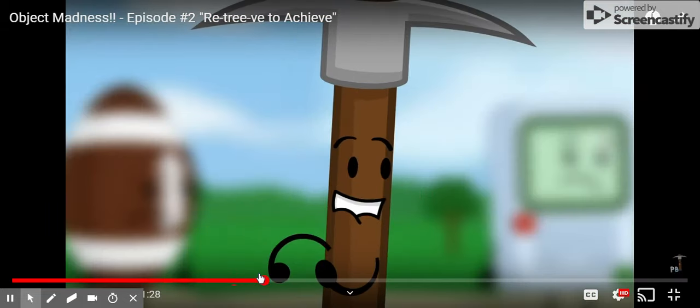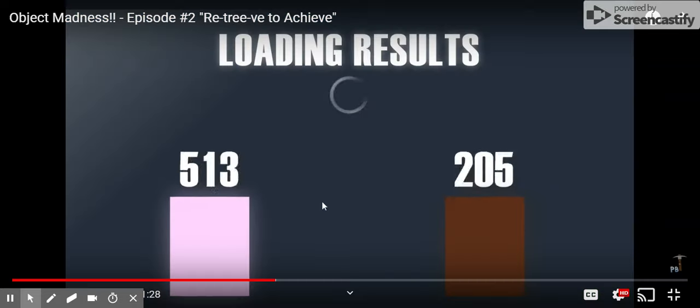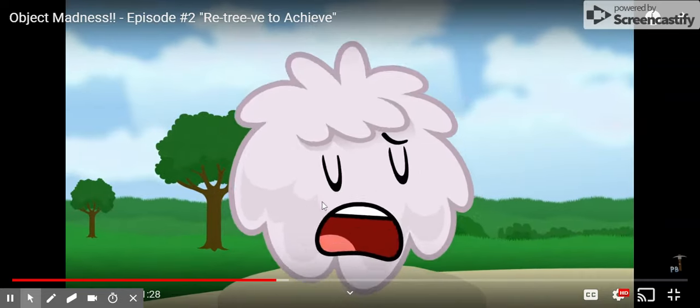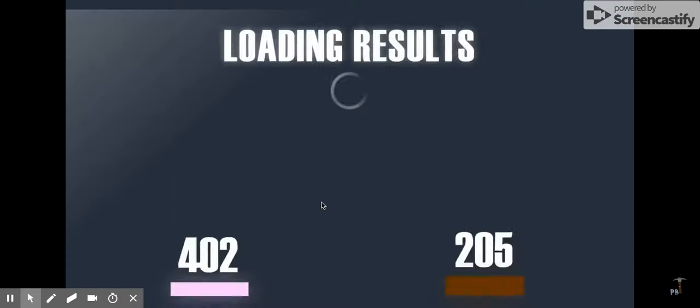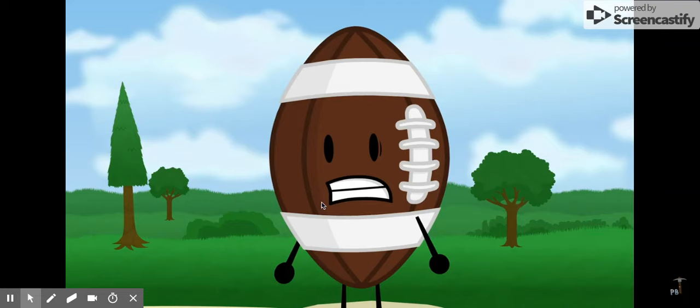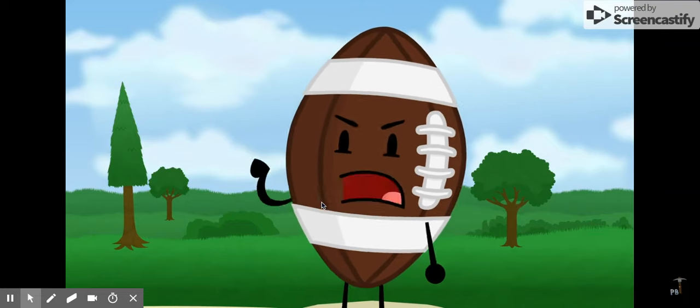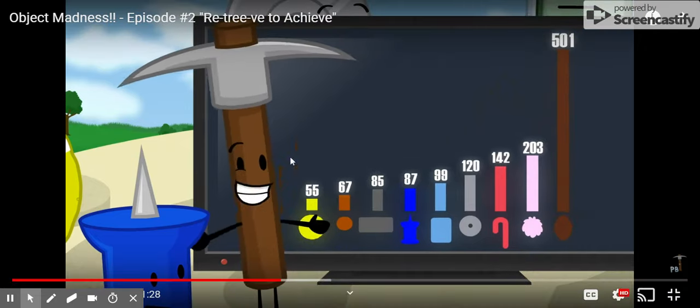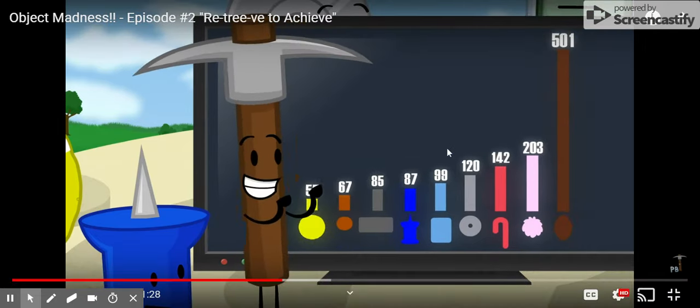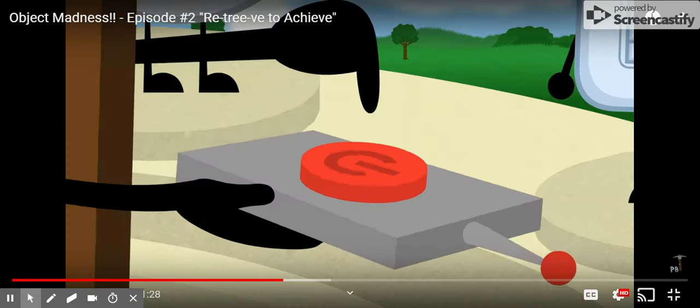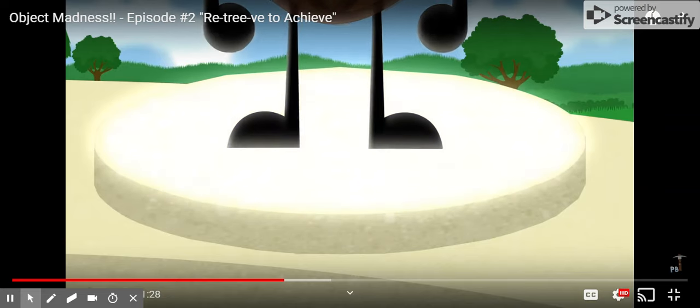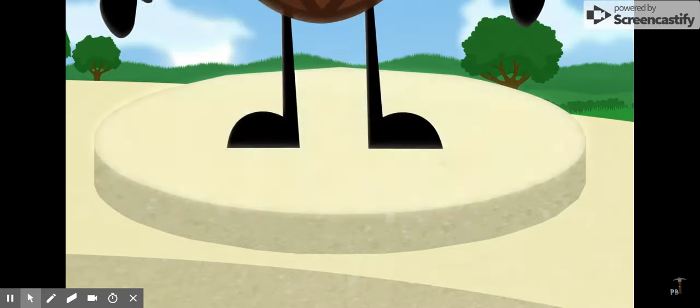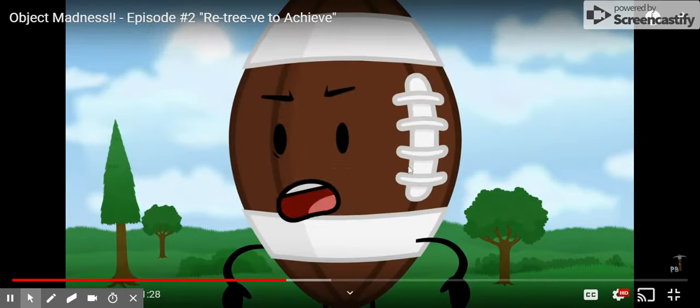You're safe. You're kidding. You're kidding, right? Football, you receive the most votes with a whopping 501. What? First? What?